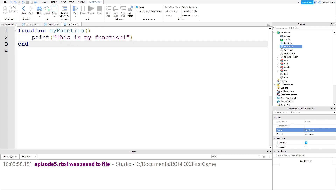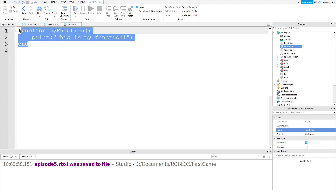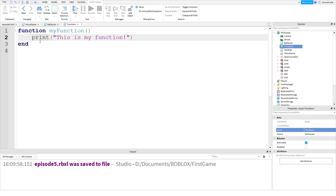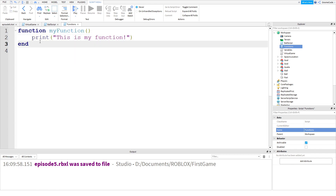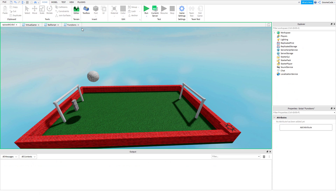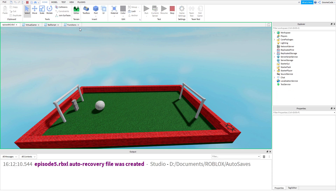What's interesting about functions is, unlike a loop or an if statement, they don't actually run straight away. So if I run the code right now, we will see down in the output it's going to be completely empty.